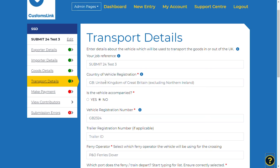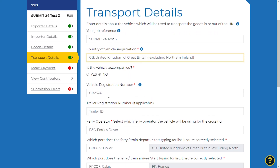The your job reference will be automatically populated from the previous information entered at the start of the declaration. Enter the country of registration of the vehicle from the drop-down menu and enter the registration number of the vehicle carrying the goods. If the vehicle is accompanied, select Yes.